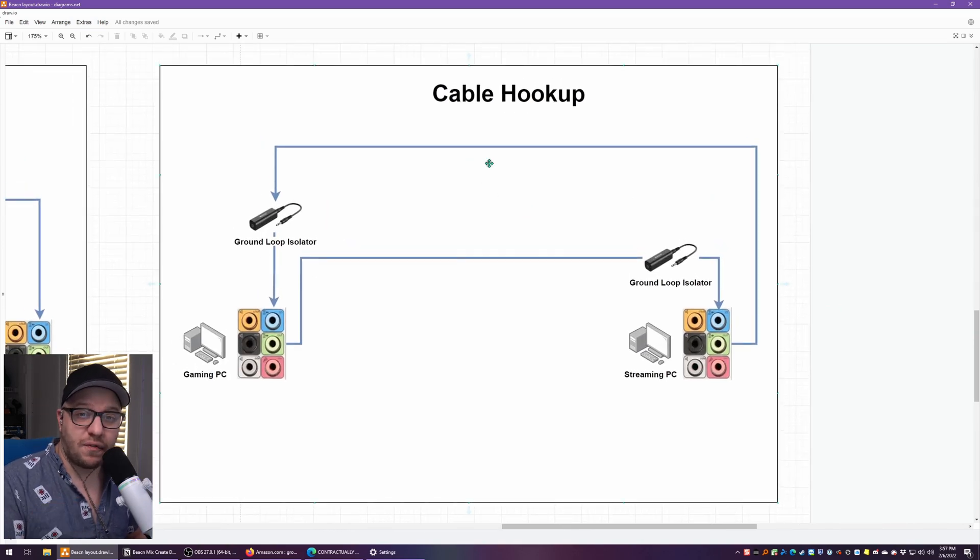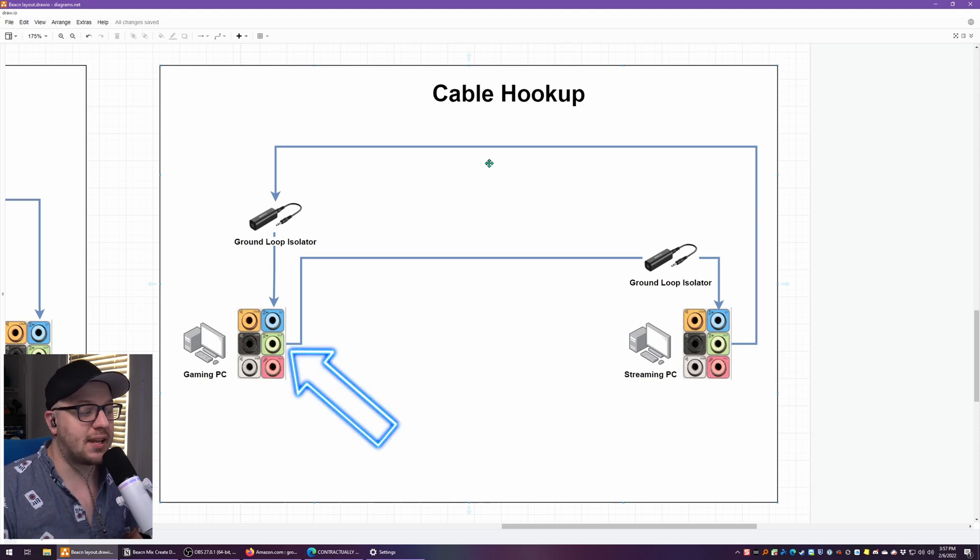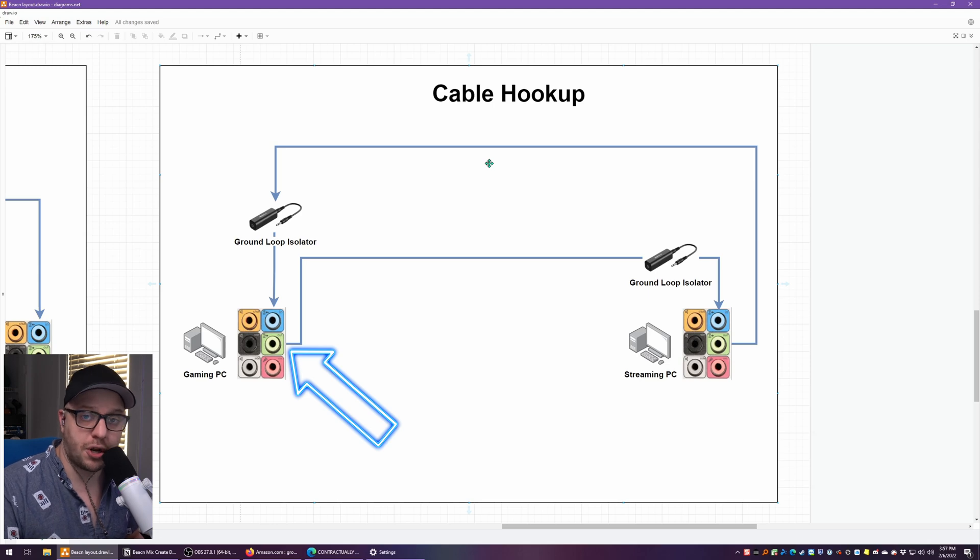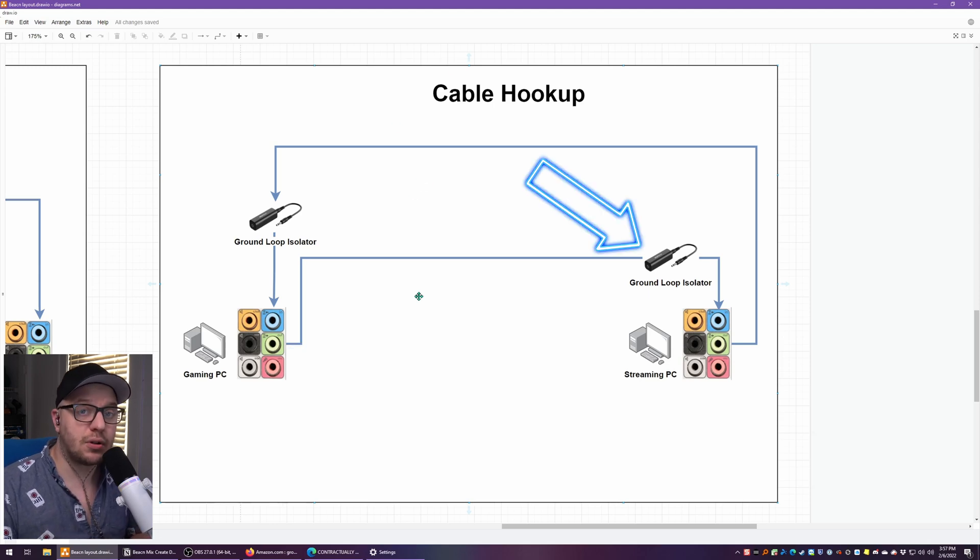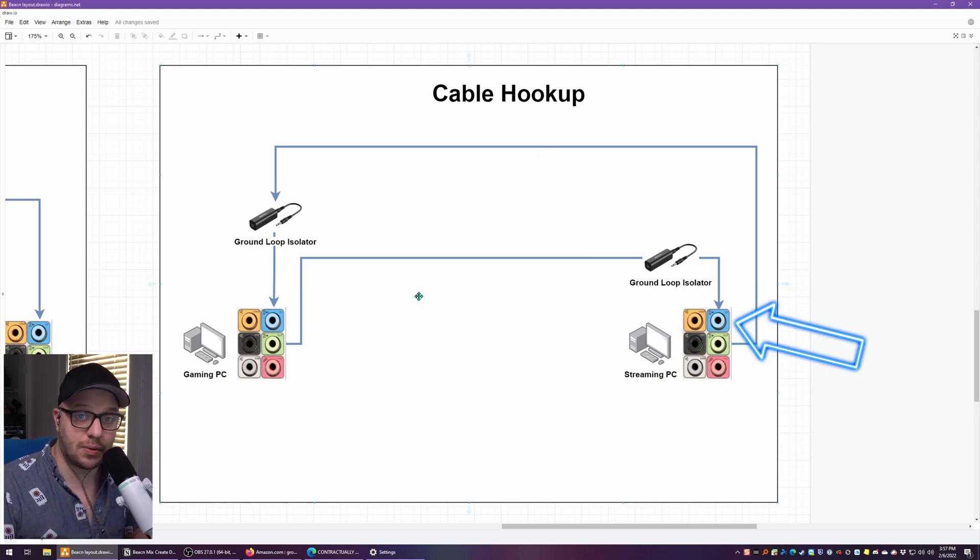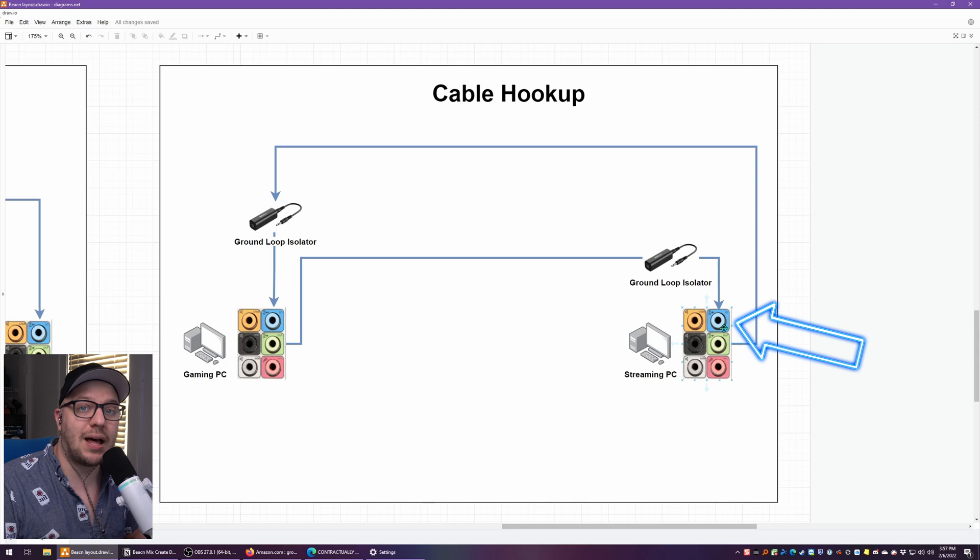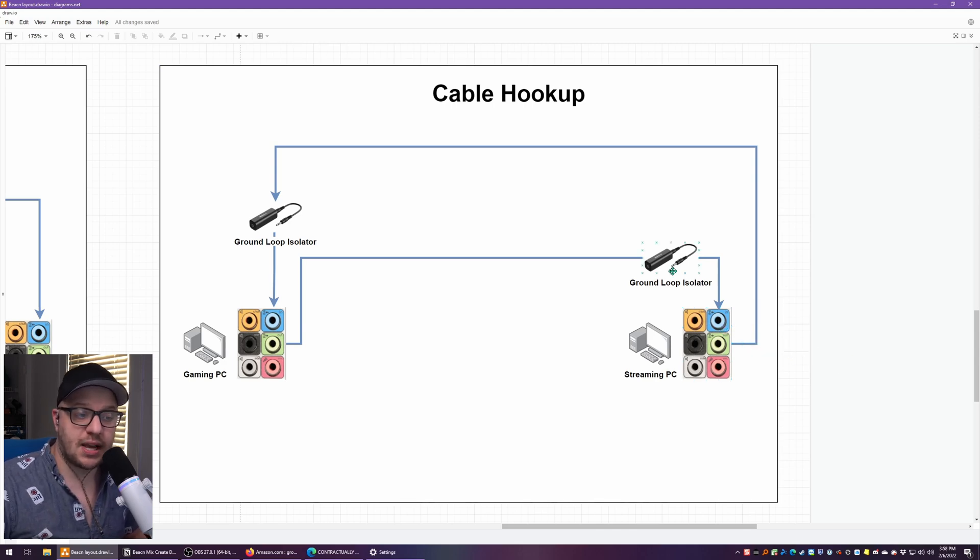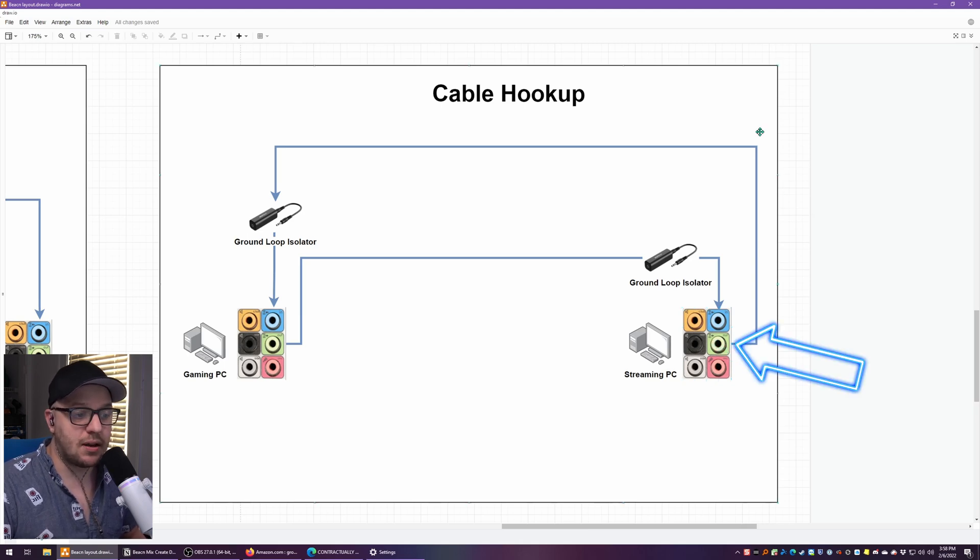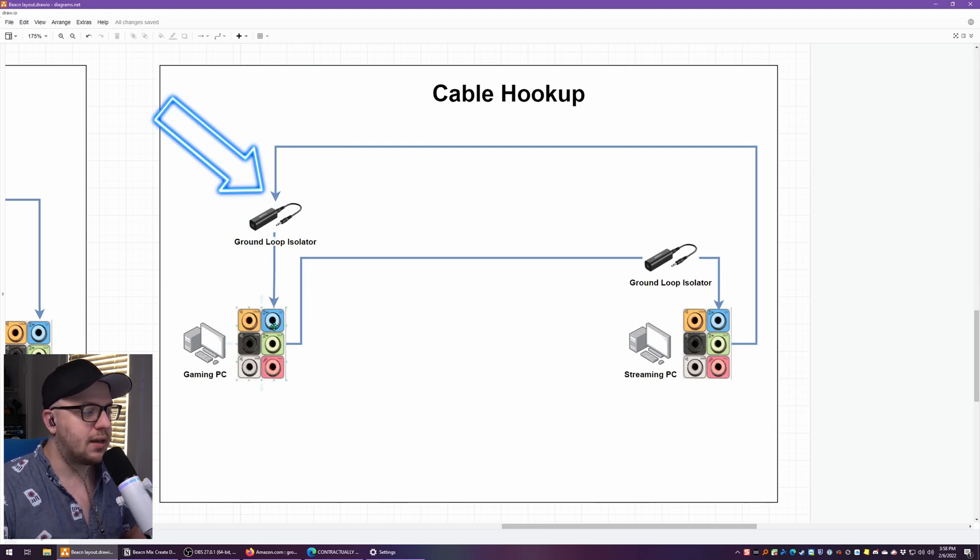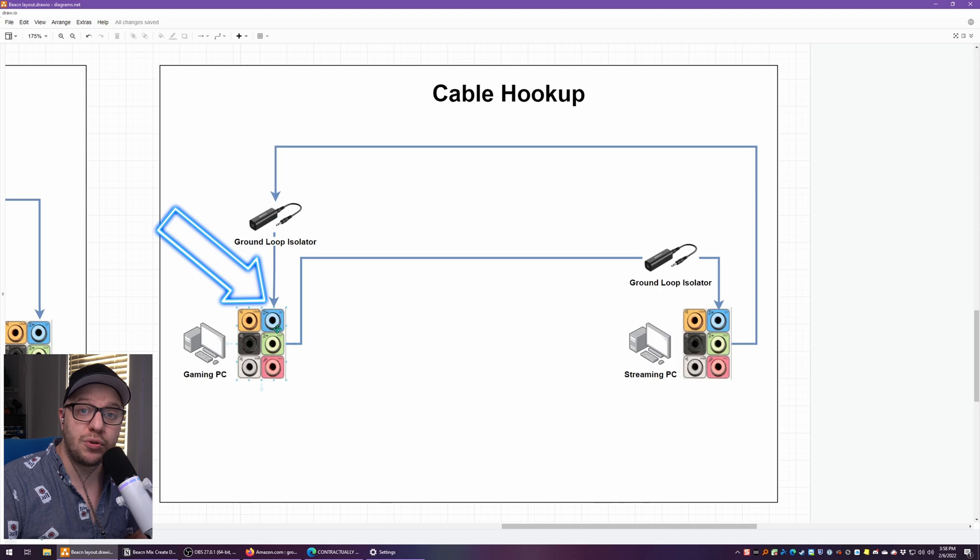Take one end of the first 3.5 millimeter TRS cable and plug that into the green jack on your gaming PC. That is your line out or your audio out. Take the other end of that cable, plug it into the ground loop isolator and then plug the ground loop isolator into the streaming PC using the blue line in.